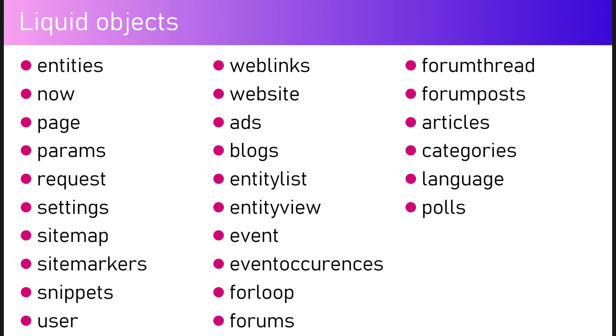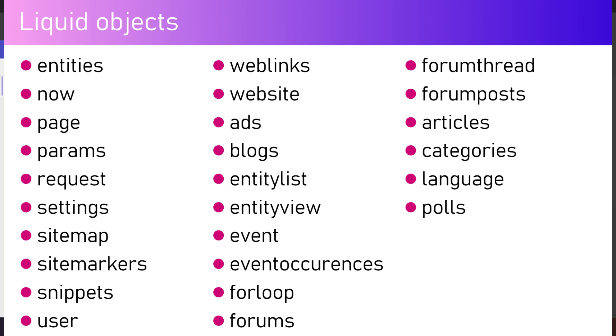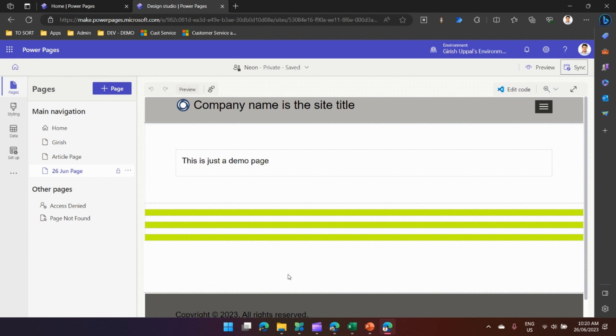What are the different Liquid objects we can use? There's something called entities, page patterns, settings, sitemap, event categories, articles - there are many Liquid objects which we can use to render content to the web page. I will cover all this in my upcoming videos, but let me quickly give you a hands-on demo.